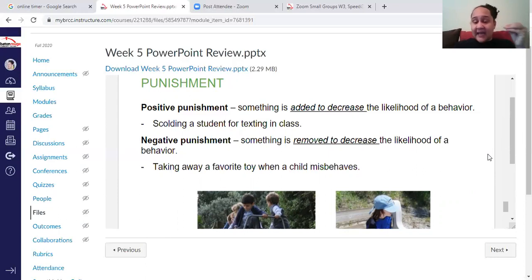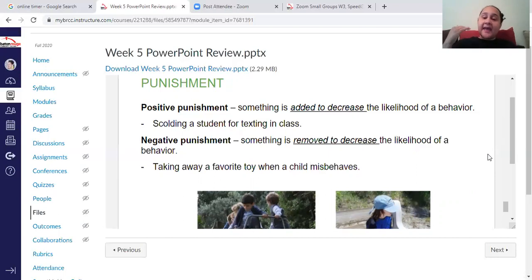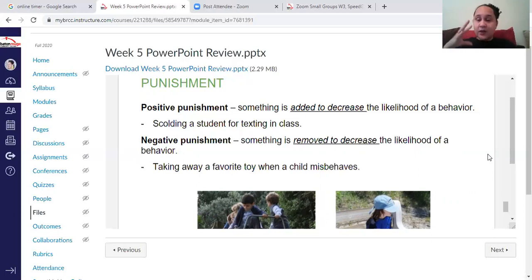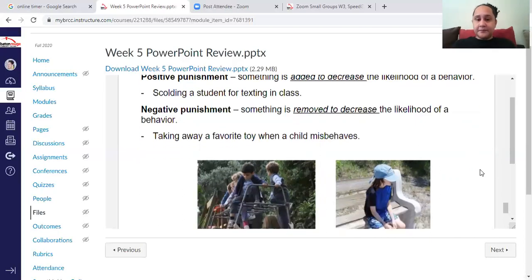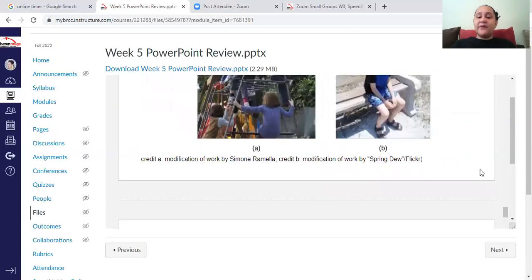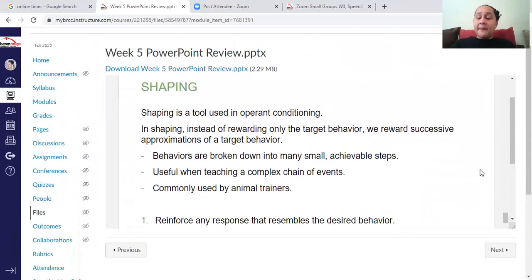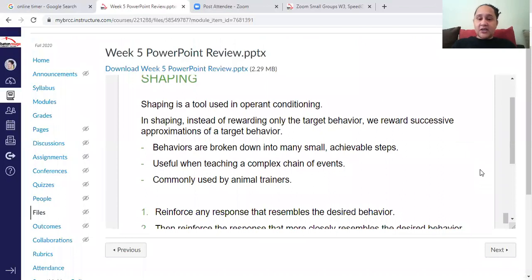Negative punishment is when you remove something — takeaway — and that removal is used to decrease the likelihood of behavior. For example, if a child doesn't listen, you might take away their toys or their phone. Remember: positive and negative refer to adding and subtracting, not good and bad.